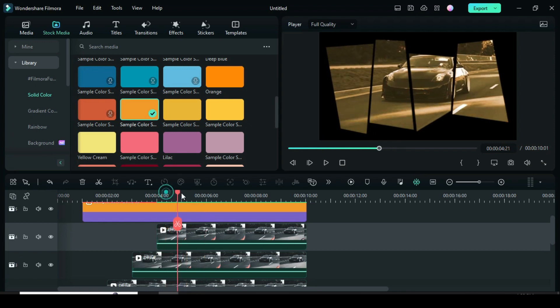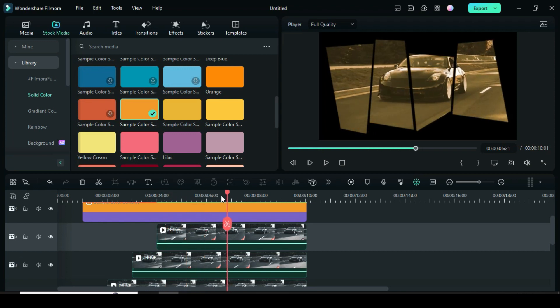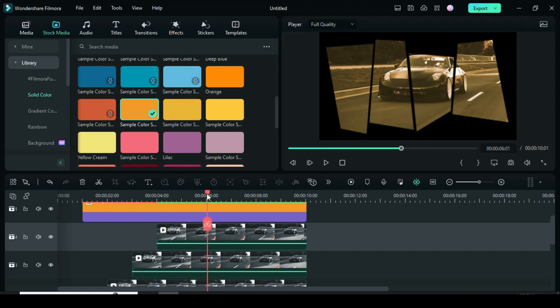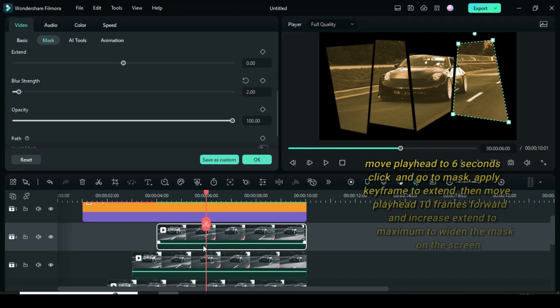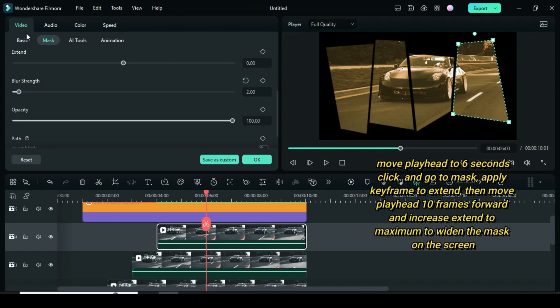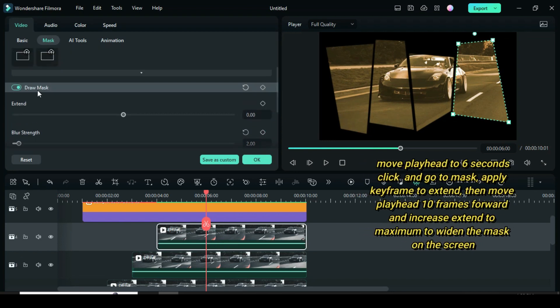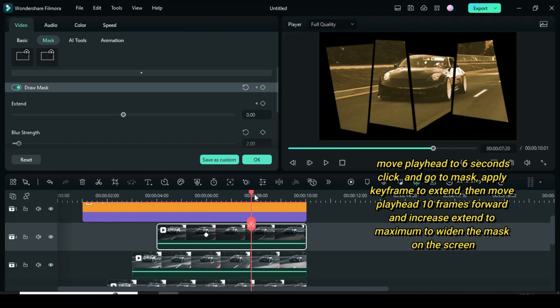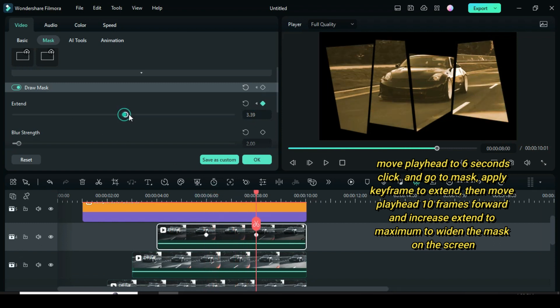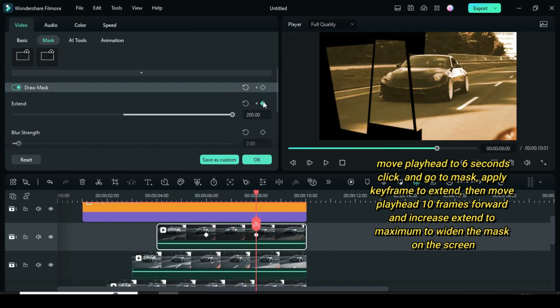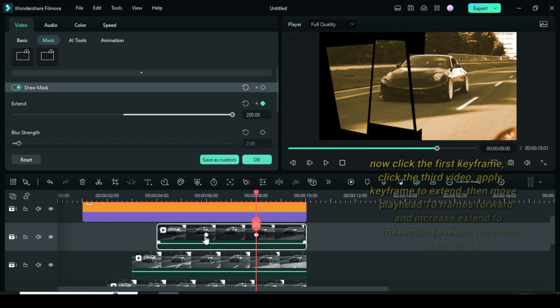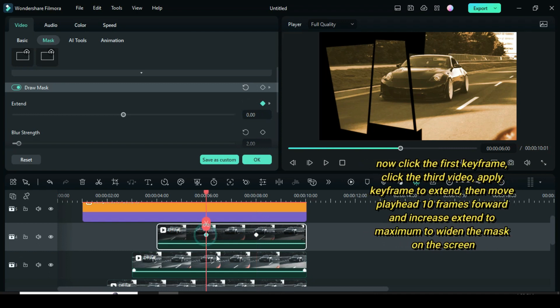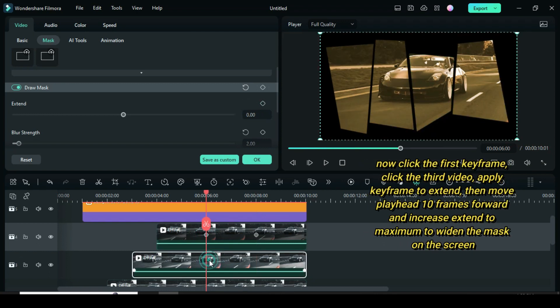Now move the playhead 10 frames forward from the last video or to 6 seconds. Click then go to mask, apply keyframe to extend. Then move playhead 10 frames forward again, go back to apply keyframe to extend, then increase to maximum or 200. Click the first keyframe of the fourth video, then click the third video.